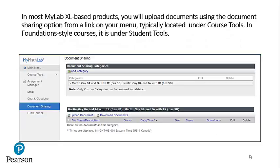In most MyLab Excel-based products, you will upload documents using the Document Sharing option from the link on your menu, typically located under Course Tools. In Foundation Style courses, it is under Student Tools.